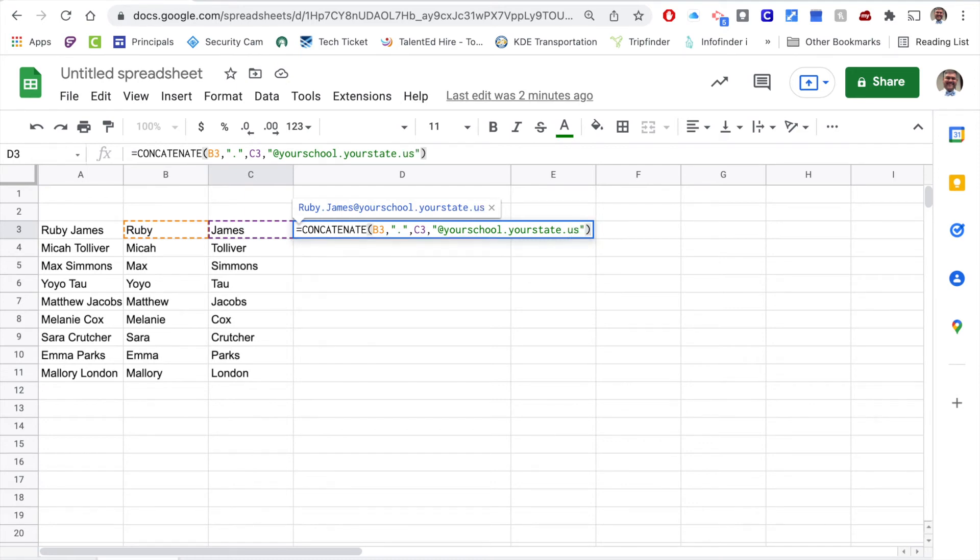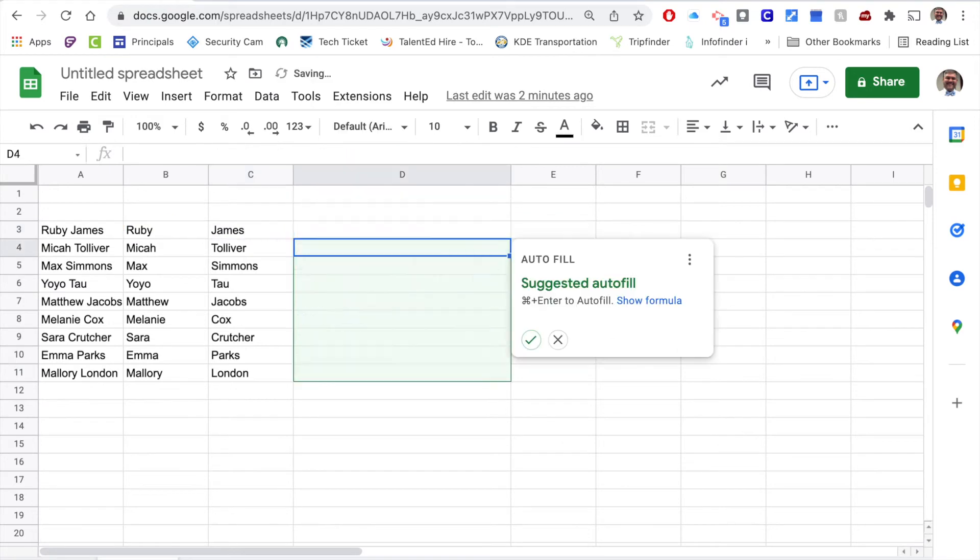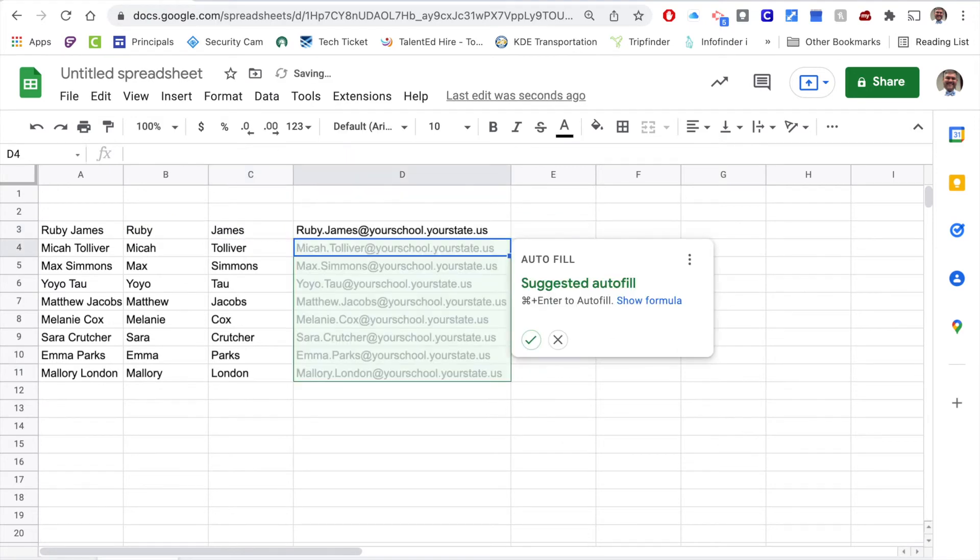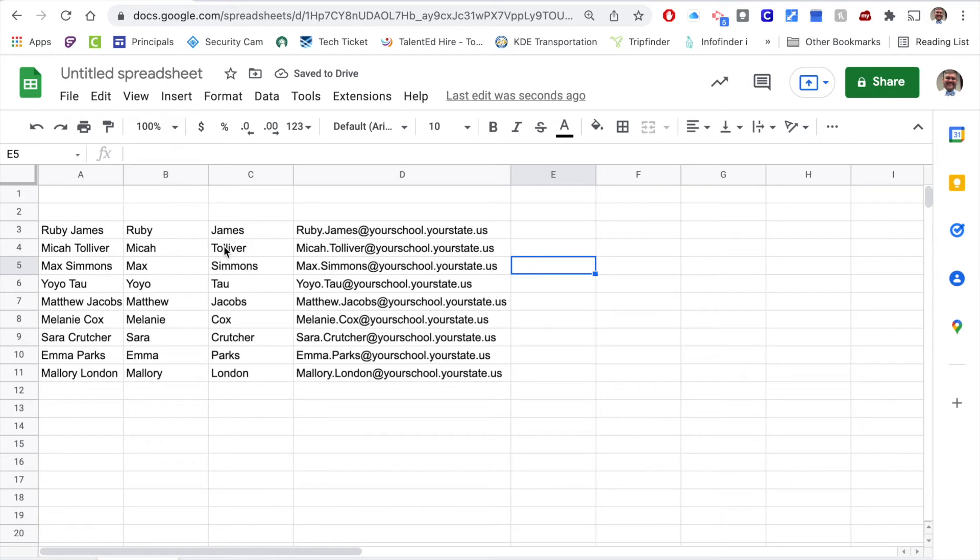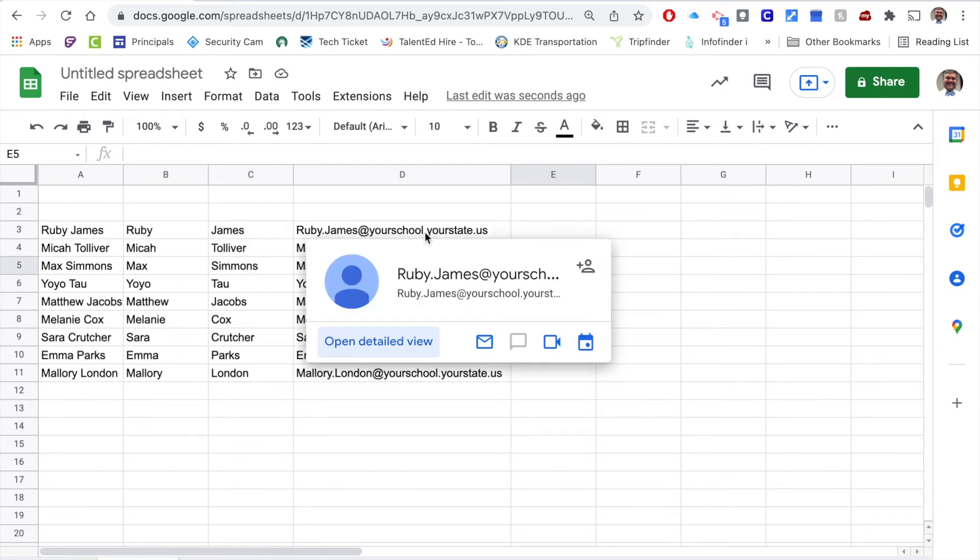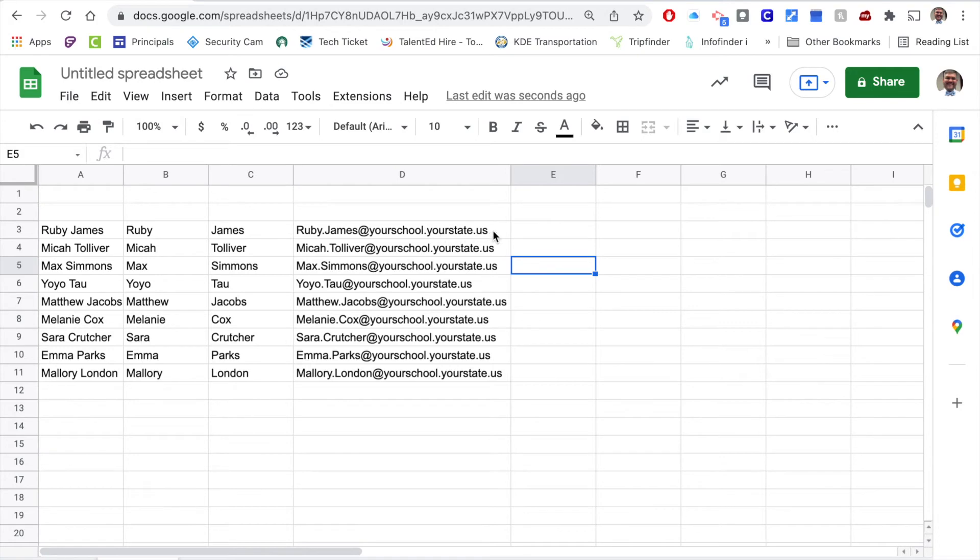And you're going to see that it even gives us that autofill function. So now we have a list of email addresses that come from the same pattern: first name dot last name at yourschool dot yourstate dot us.